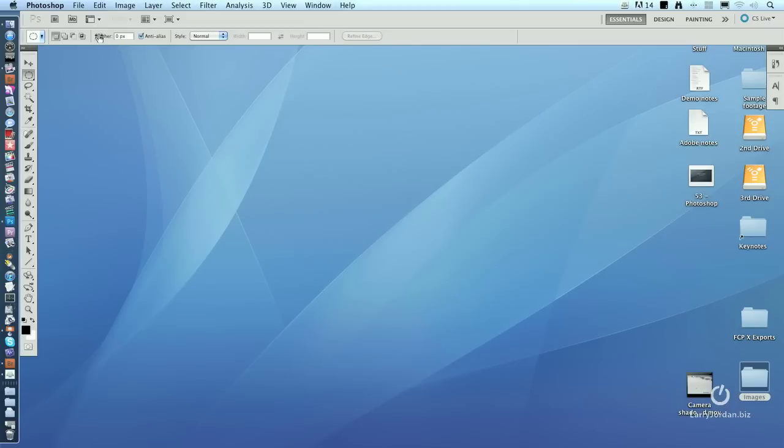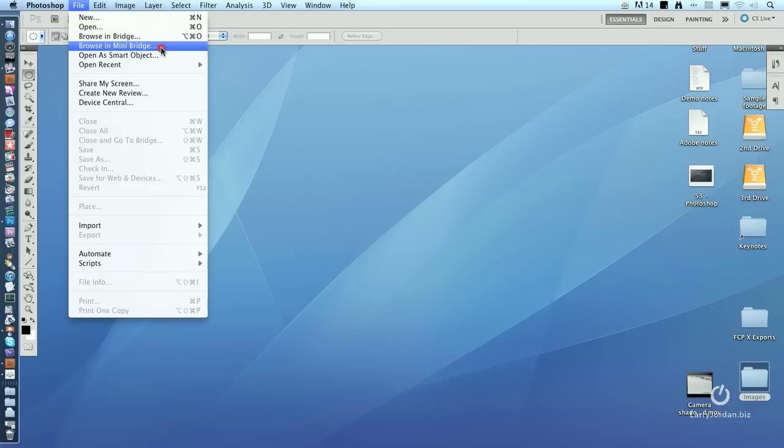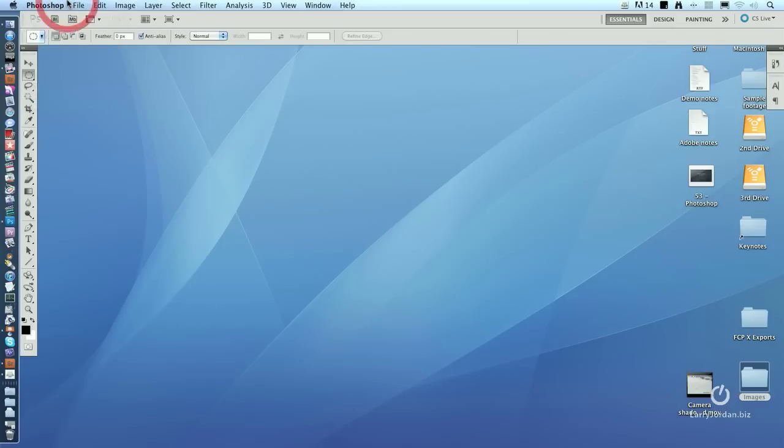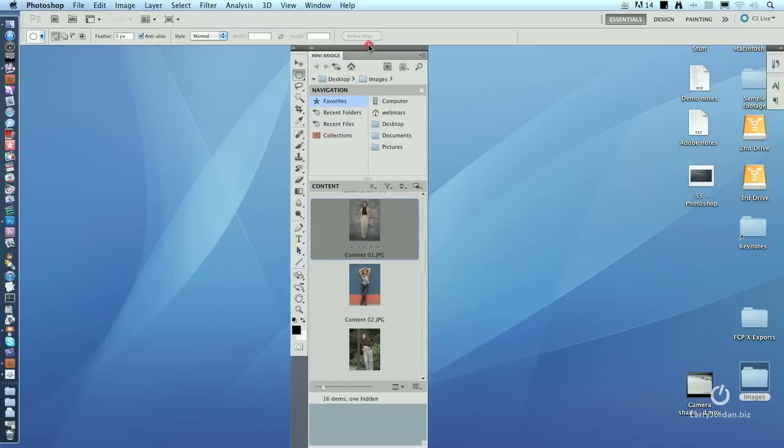We can access Bridge in a couple of different ways. You could go up to File and notice where it says Browse as Mini Bridge. And that works great. The hidden way to do it is to click this button right here. See that little MB in a folder? When you click it, it opens the Mini Bridge.